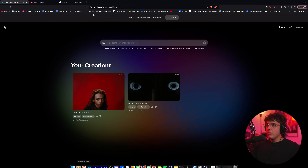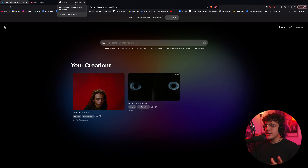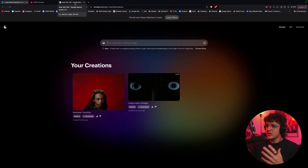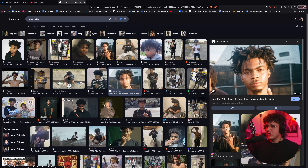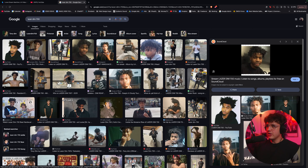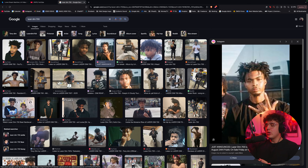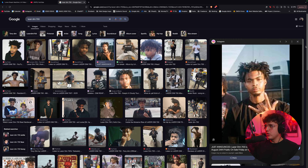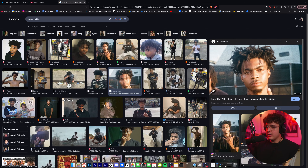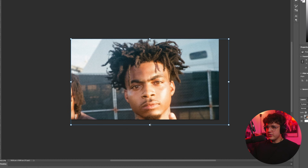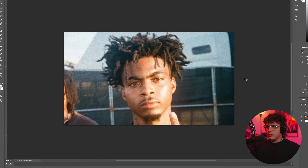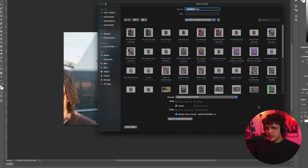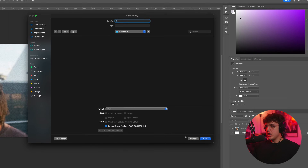Pretty much what you want to do if you have your own music video is take a bunch of different screenshots of your artist's face. This one is a good up-close screenshot — I typed in Laser Dim here to find some good ones. You basically want to get good up-close pictures of their face. So we're going to copy it, paste it inside of Photoshop, and basically just resize it to our liking. Then we're going to save it on our computer — I'm pressing Command Option S. I'm going to call this one 'one' and save it as a JPEG.